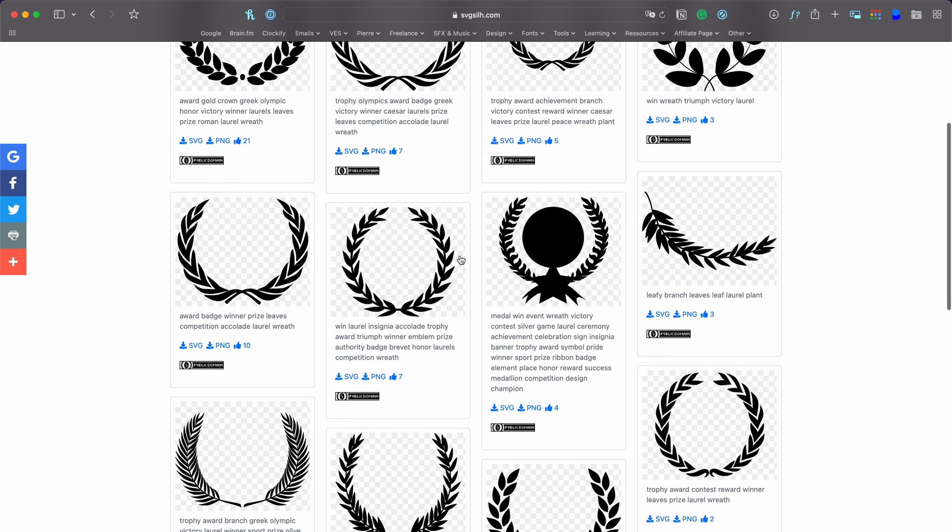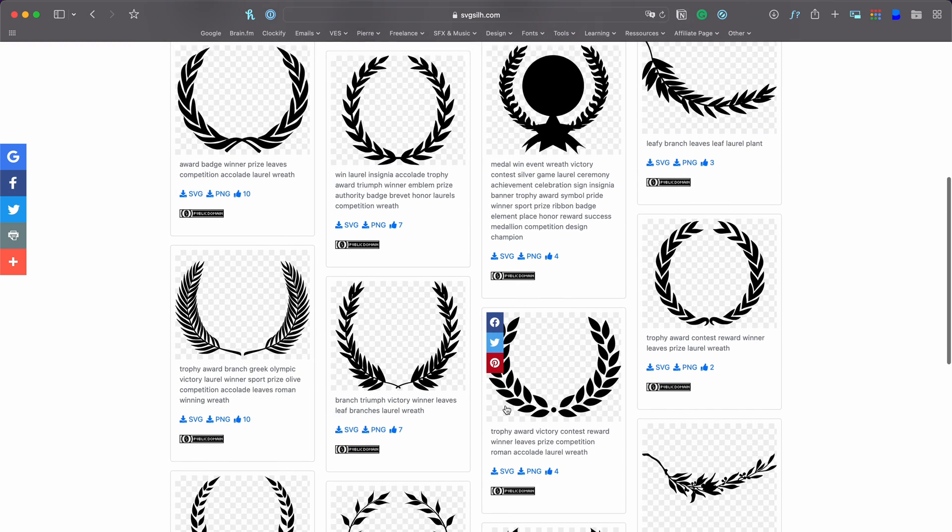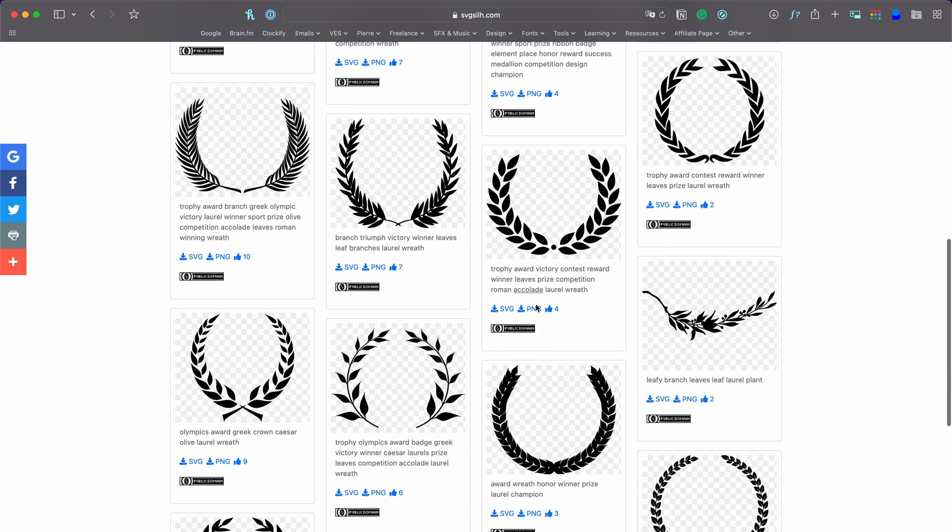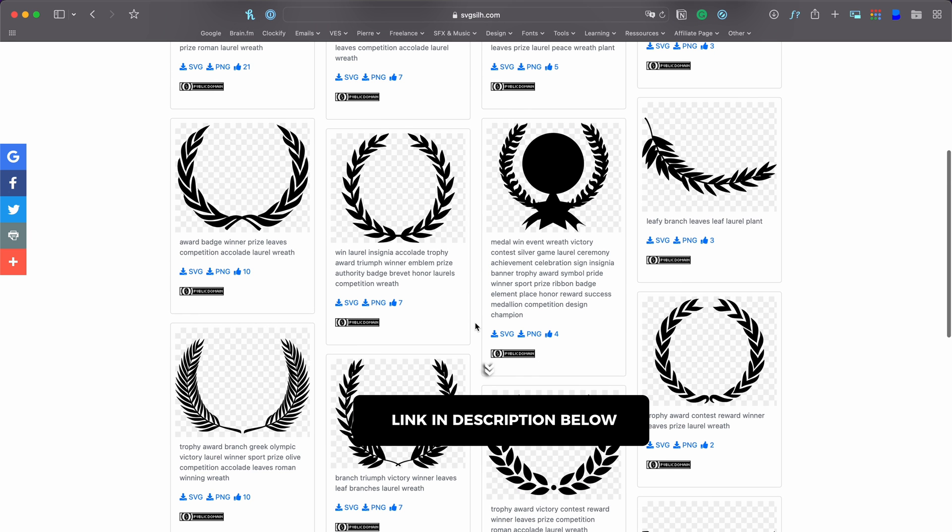For our pack, we've used a different one, but you can have access to all those different ones for free directly on this website that I will link in the description. They are copyright free, so you can use them for any project.